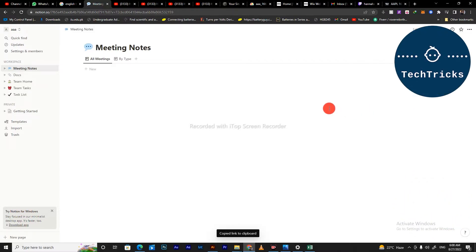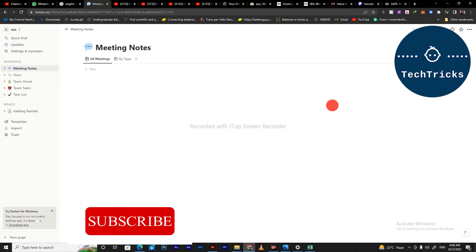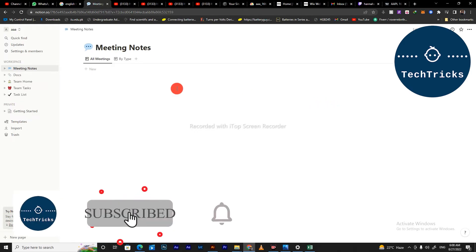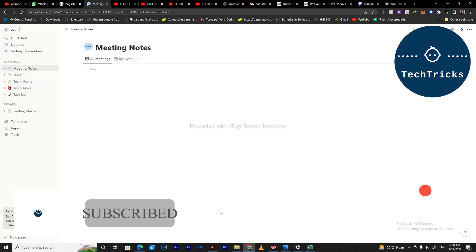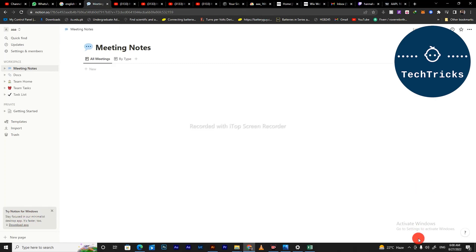This is how you can share a Notion template. This is all from the video. Make sure to subscribe to the channel. If you have any questions, put it down in the comment section. Also don't forget to hit the like button. Thank you.